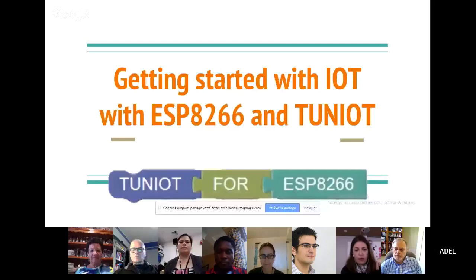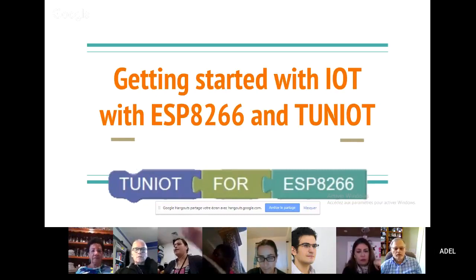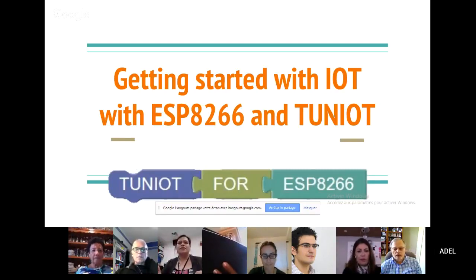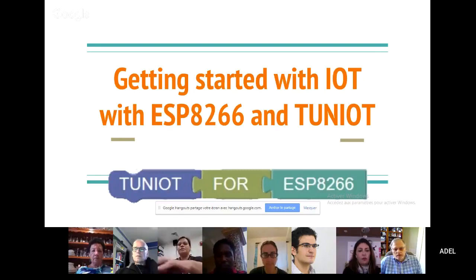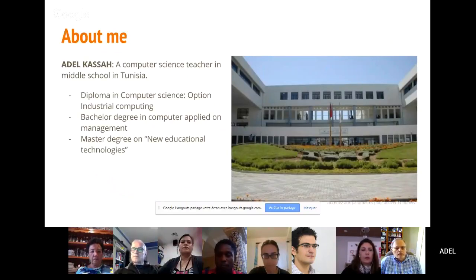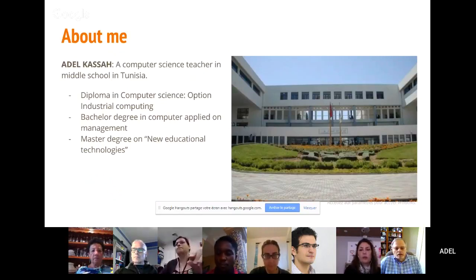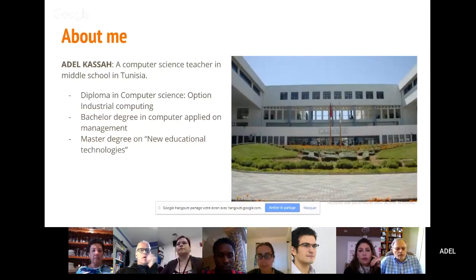All right. Welcome everybody. So the title of my presentation is Getting Started with IoT. It will not be a very super technical presentation, but we want everybody to start with the Internet of Things concept. I'm presenting myself — I'm a computer science teacher in middle school in Tunisia. I got a diploma in computer science with an option in industrial computing in 2003. After that, I got a bachelor degree in computer applied on management in 2007, and by 2014 I got a master degree on new educational technologies.